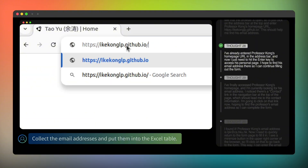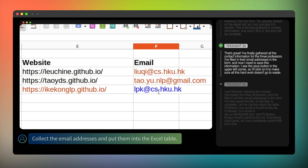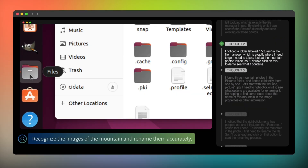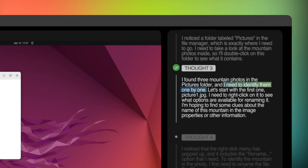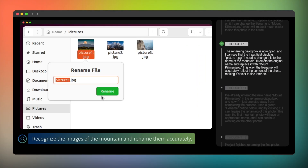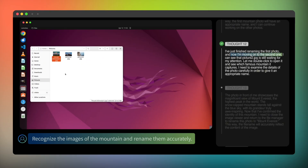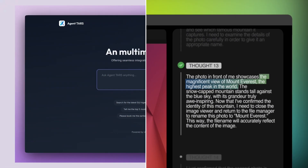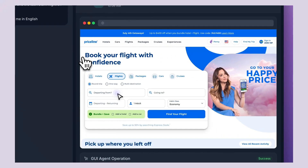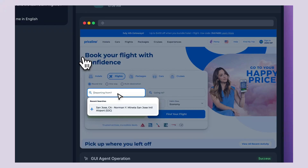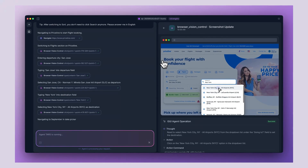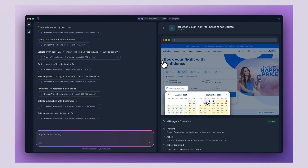ByteDance showed UITARS handling complex multi-step workflows that would normally take humans hours to complete. We're talking about an AI that can navigate between different applications, understand context, and complete entire projects automatically. They showed UITARS booking flights and hotels — for example: 'Please help me book the earliest flight from San Jose to New York on September 1st and the last return flight on September 6th on Priceline.' UITARS went to Priceline, searched for flights, compared options, and started the booking process.